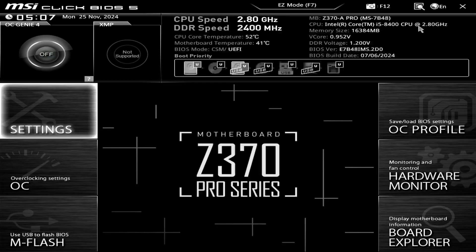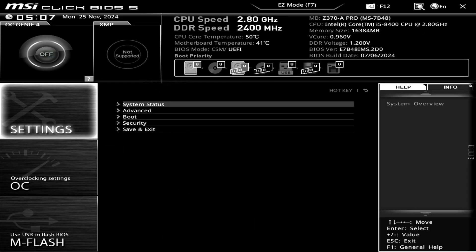After the restart, access the BIOS again. Go back to the Windows OS Configuration page.